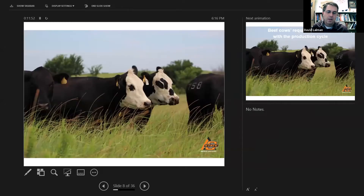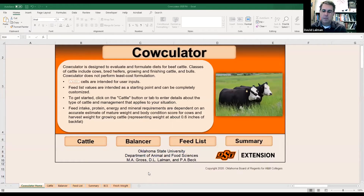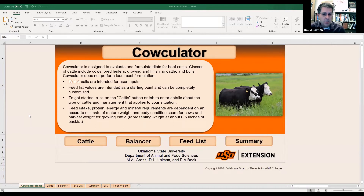We'll take a minute to go through the software program, and then hopefully some of you will be willing to help me evaluate your own situation. This is the front page of the Calculator program. It's basically a glorified Excel spreadsheet.